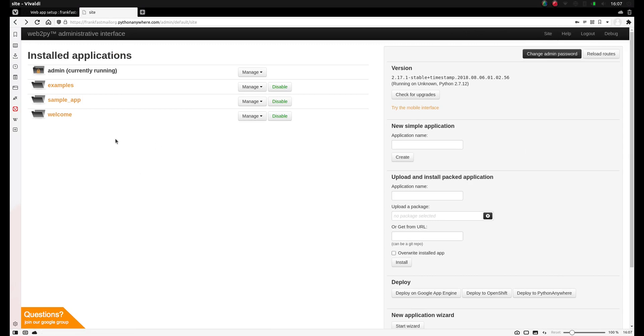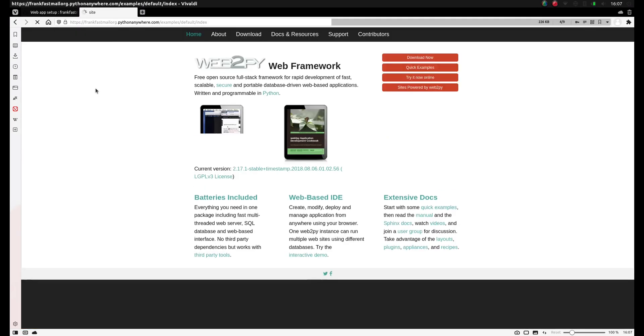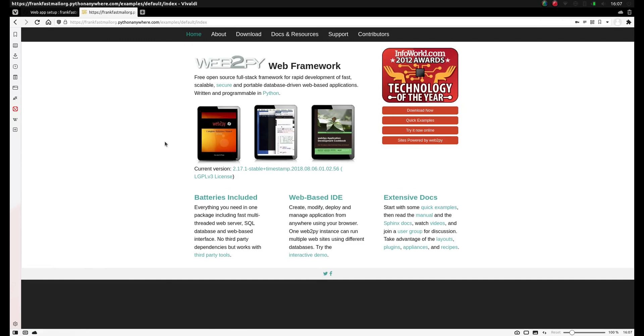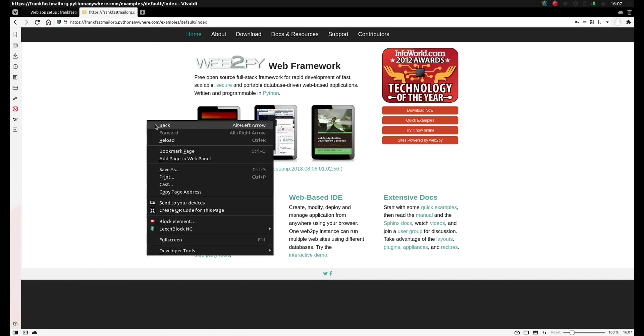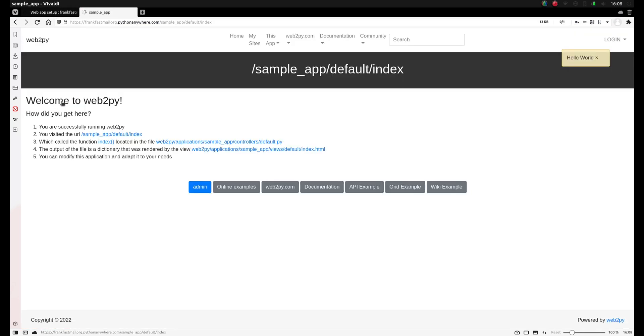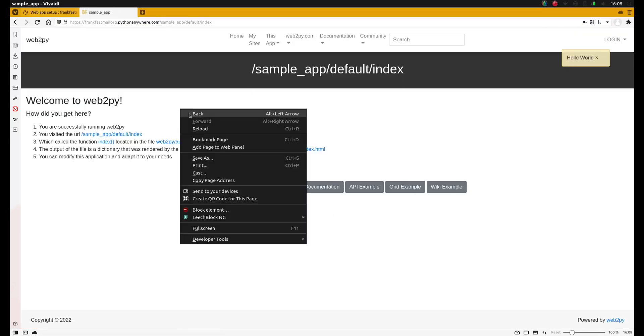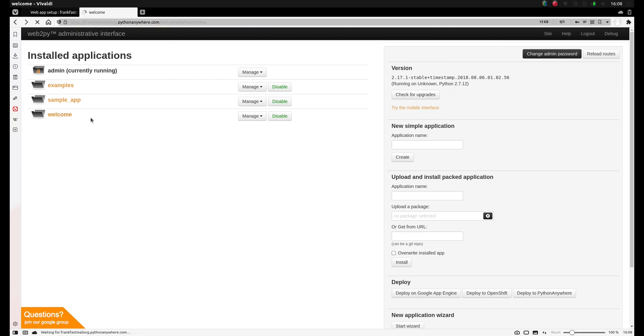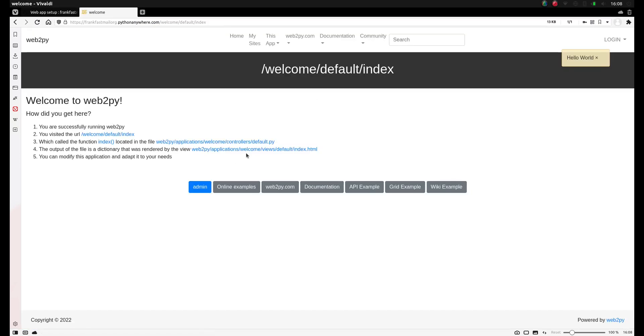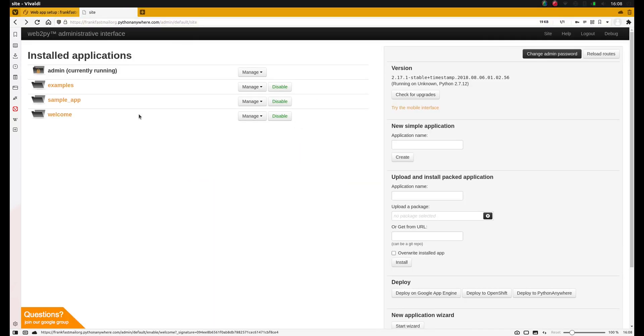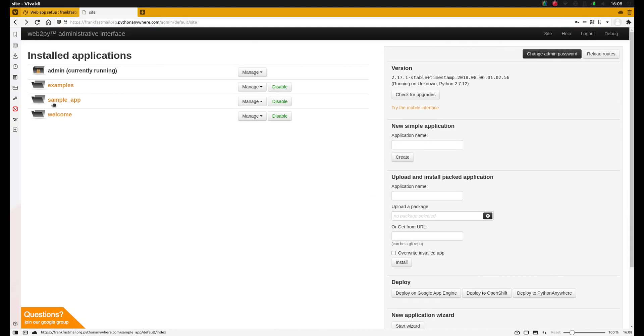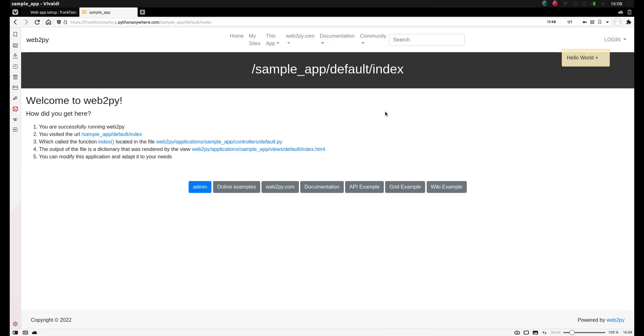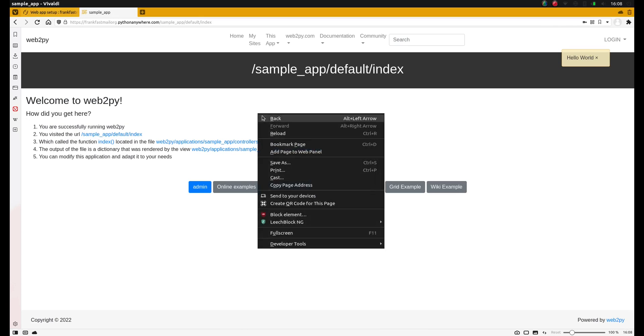One thing to know is that if you click on any of the apps, for example on examples, you'll see the Web2Py application, so in this case slash examples. If we click on example app, you'll see this application. Go back and click on welcome, you'll see this application. So in this installed applications interface, or in the admin interface, you can easily go to the output of the applications just by doing a left click on the folder, and you'll see what the application looks like.